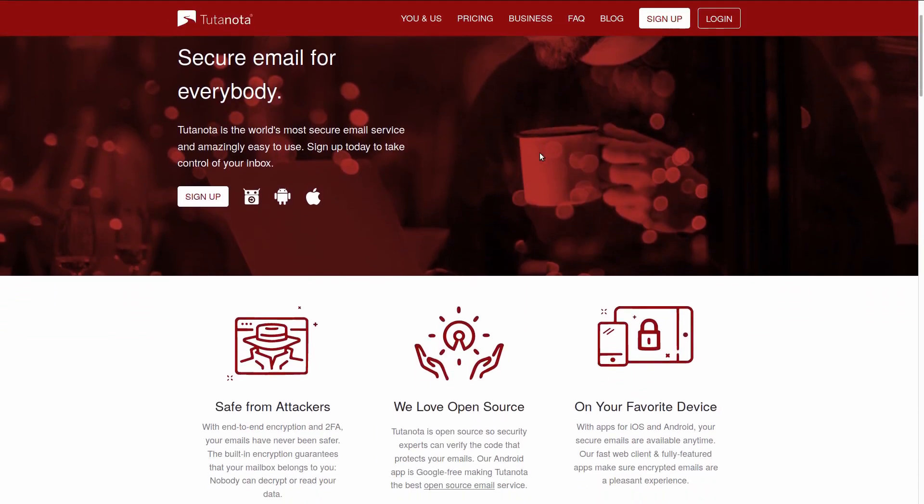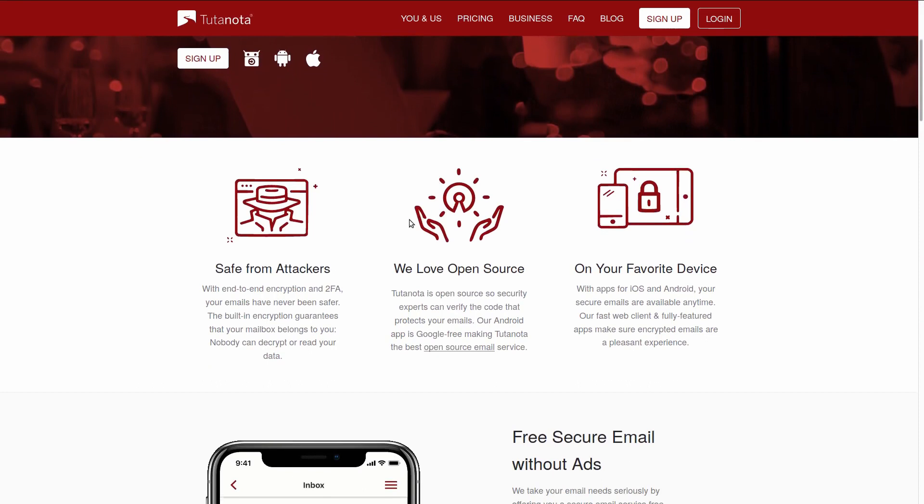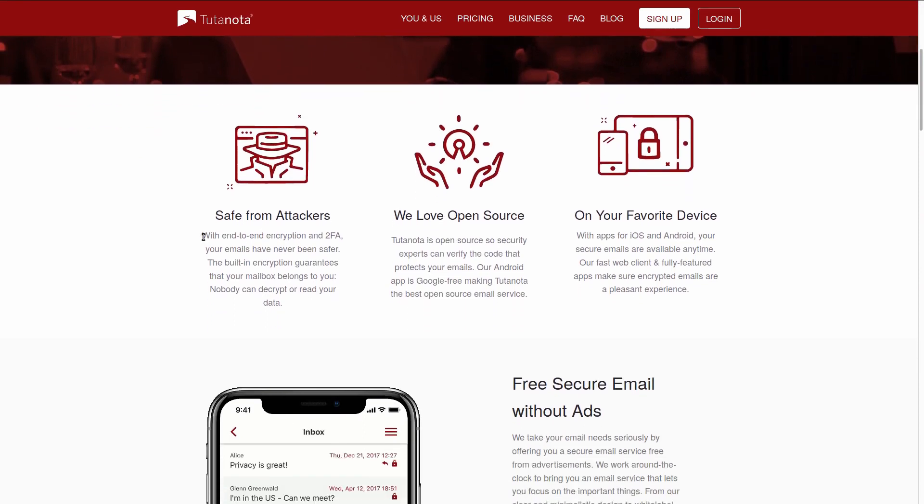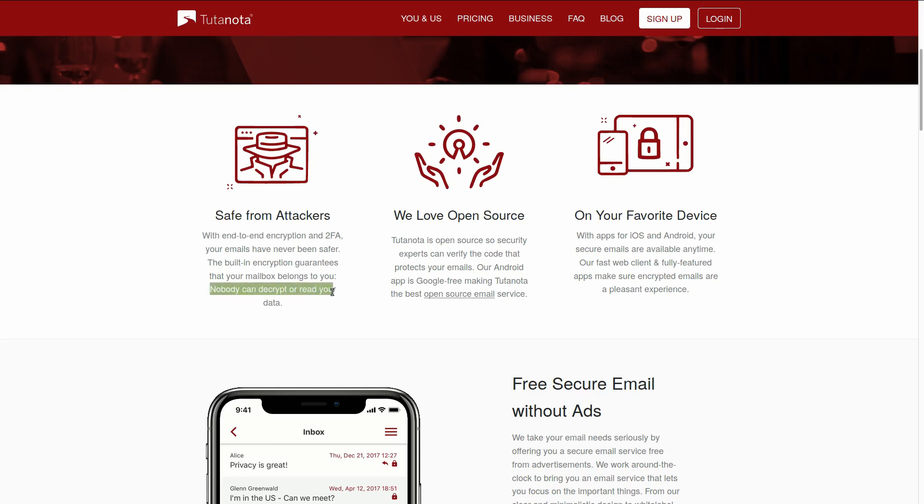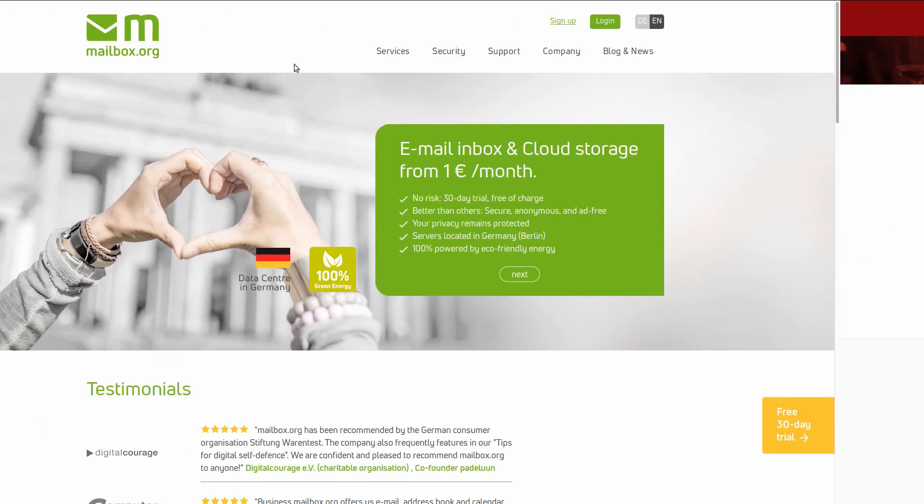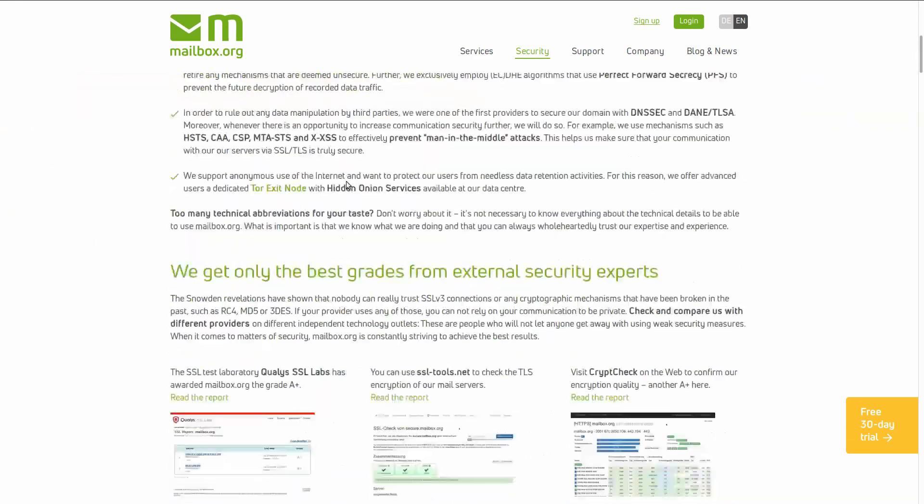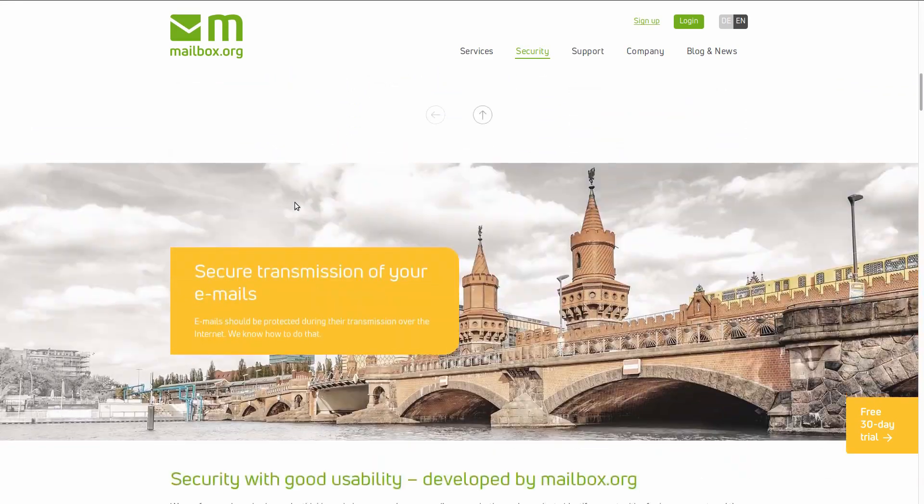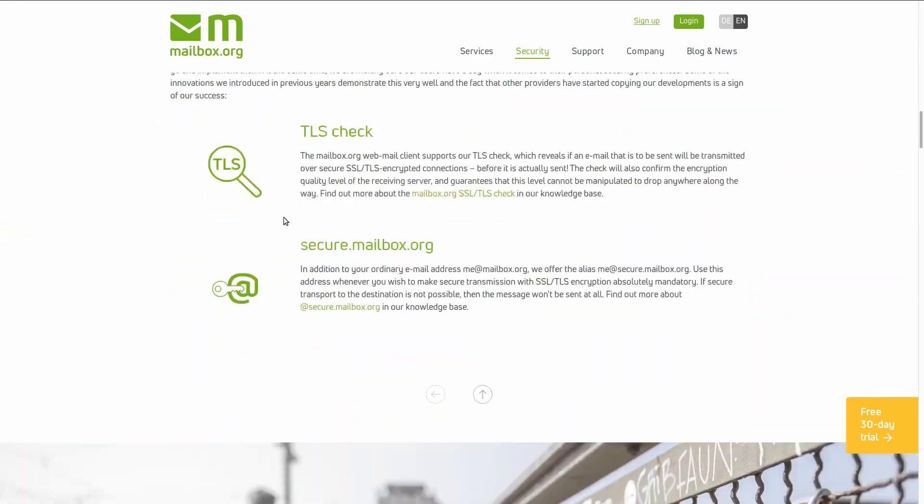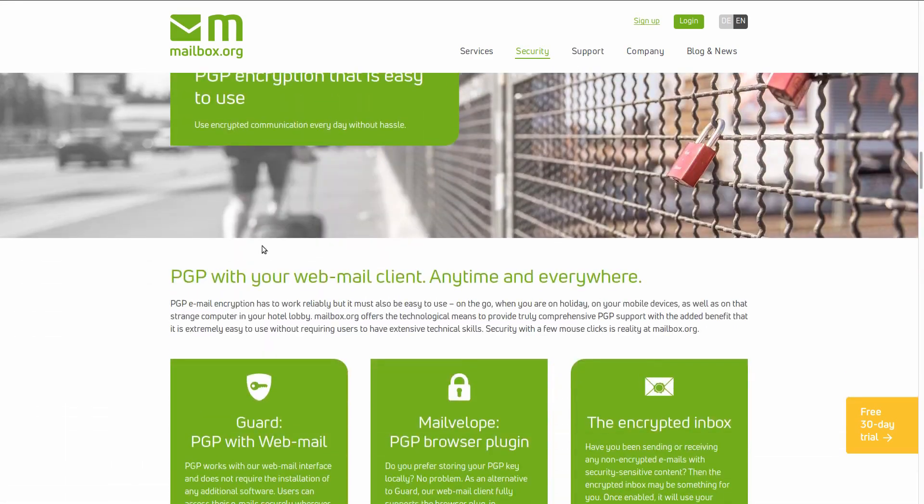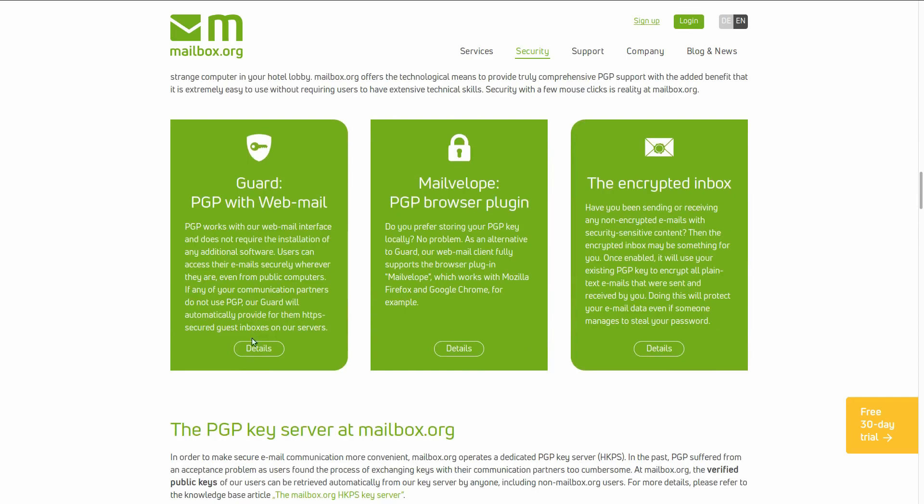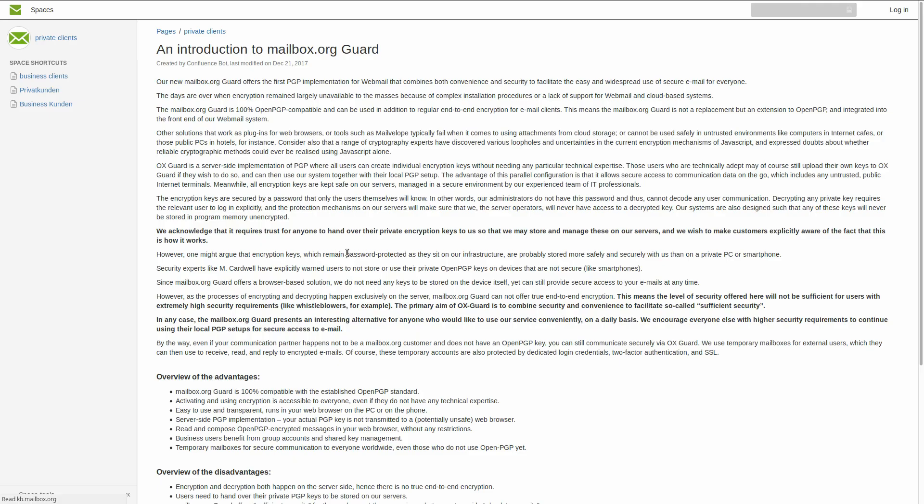But other email providers with similar webmail implementations of PGP, like Tutanota and Mailbox, also heavily market end-to-end encryption. Mailbox even has an article where they explain that it's probably better for non-tech-savvy users to trust mailbox servers rather than their own smartphones.